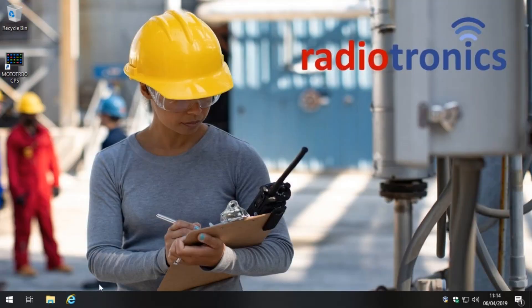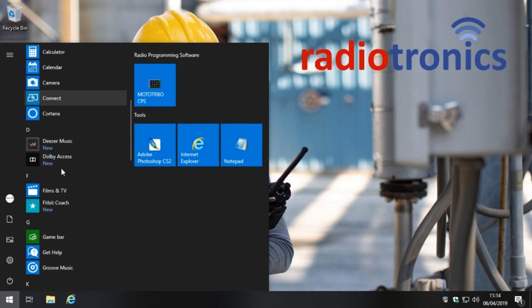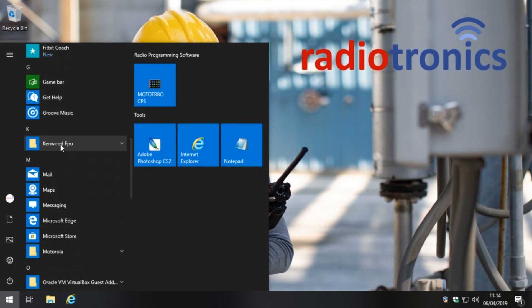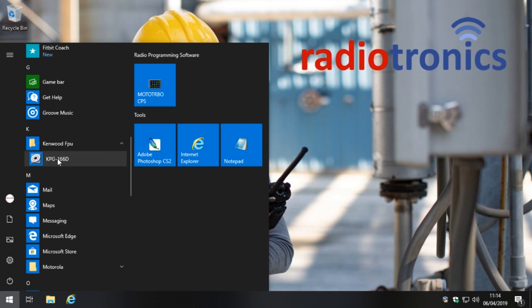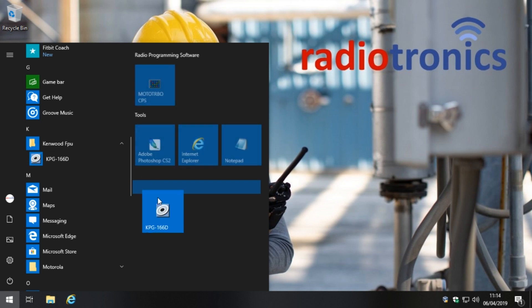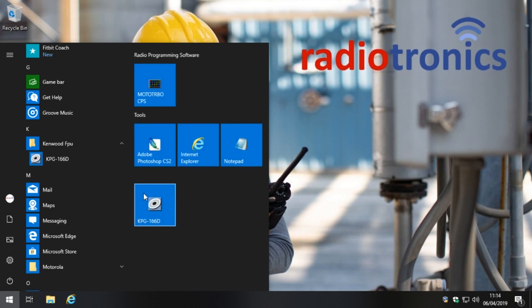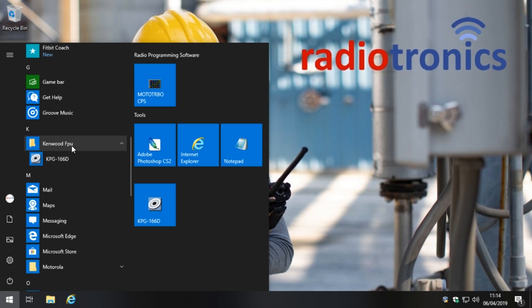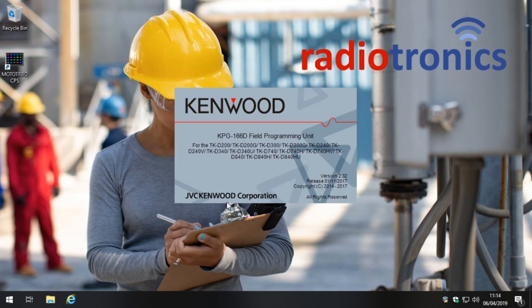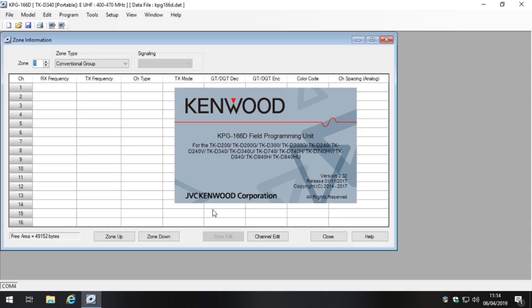That's all complete. Now if we check the Start menu you will see in the Kenwood FPU folder there is now this program. All we do is drag and drop it onto the taskbar so that it's easily accessible later. We went to the Start menu, clicked on the Kenwood FPU folder, saw the KPG-166D, and dragged it to the taskbar so it's easier to find in future. Simply click it and it opens.